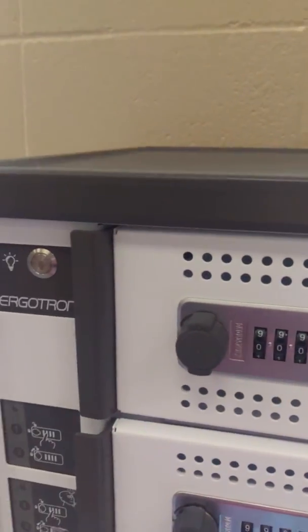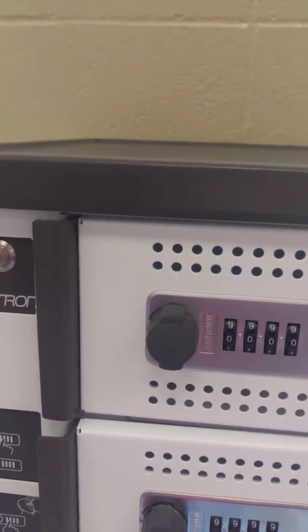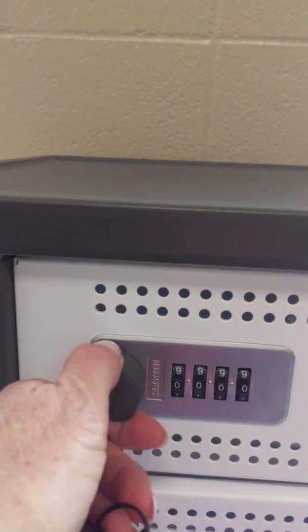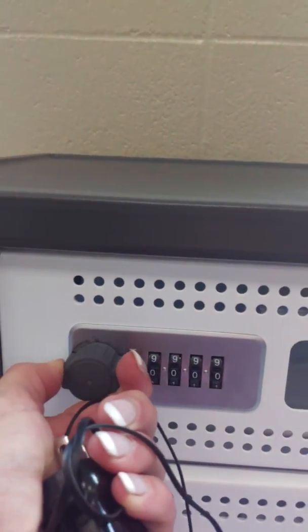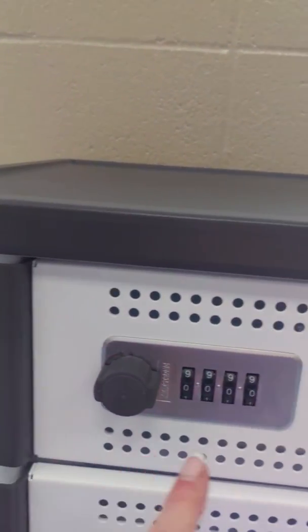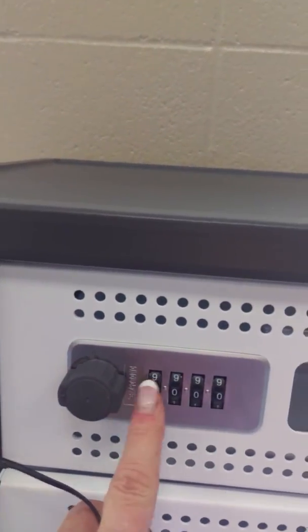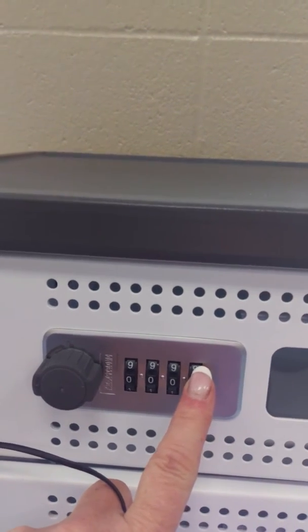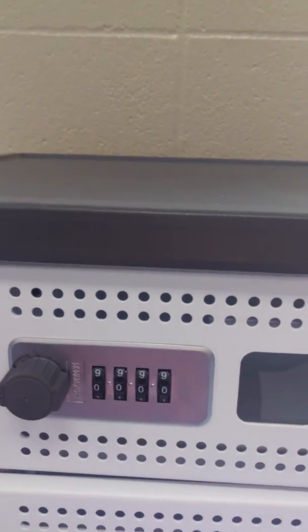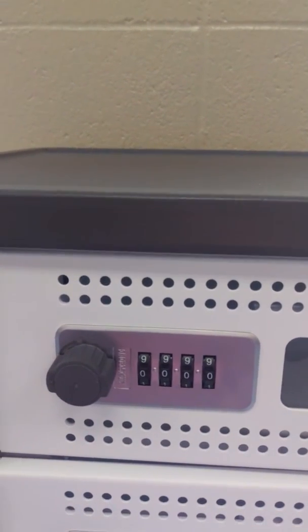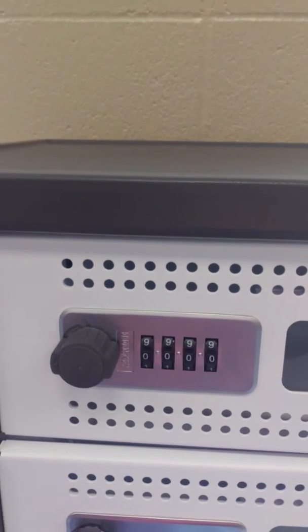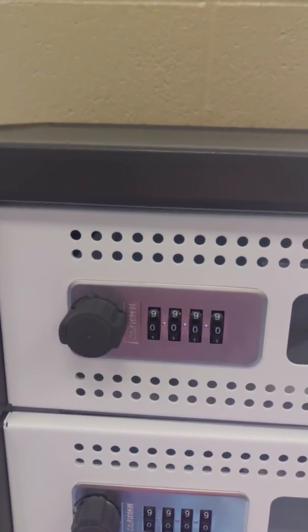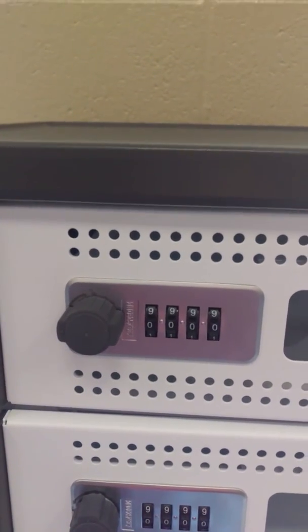Shut the door. Turn the knob. Put in a four-digit code. We don't know these codes. They're your codes. They're individual codes that you're going to be putting in there, so remember your code.